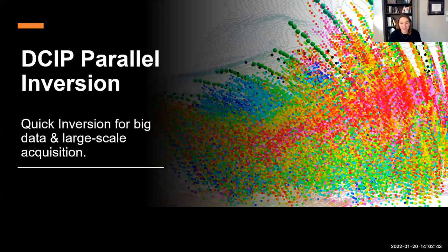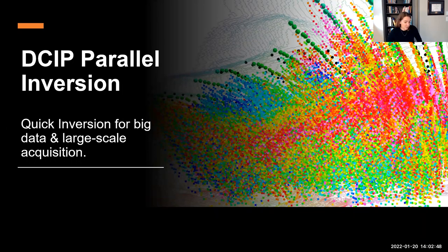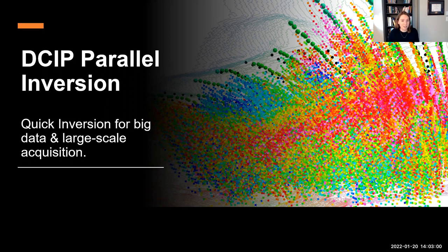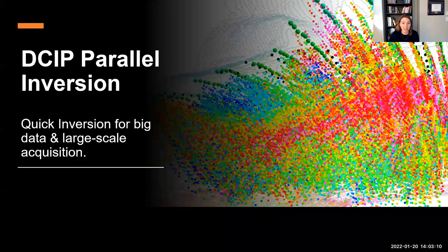Welcome, everyone. It's great to have you all here. As you're popping in, feel free to drop a note in the chat, introduce yourselves, tell us where you're coming in from, what sorts of things interest you. Today we have the pleasure of having John here, giving the presentation on DCIP parallel inversion — a quick inversion for big data and large-scale acquisition.